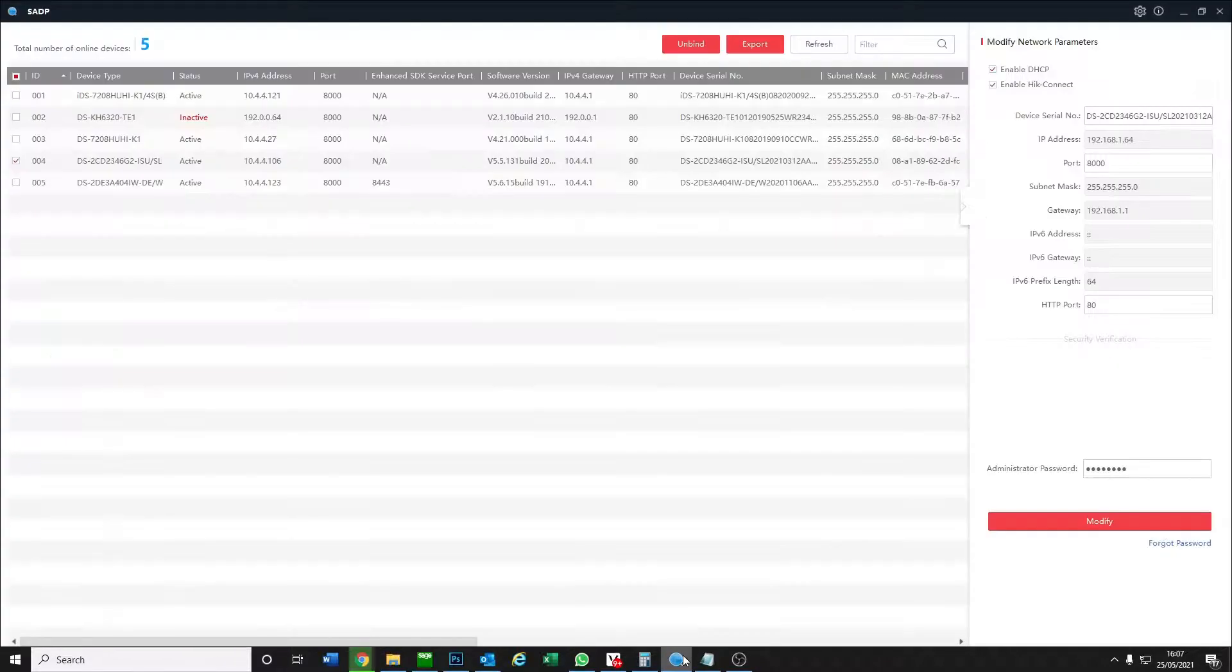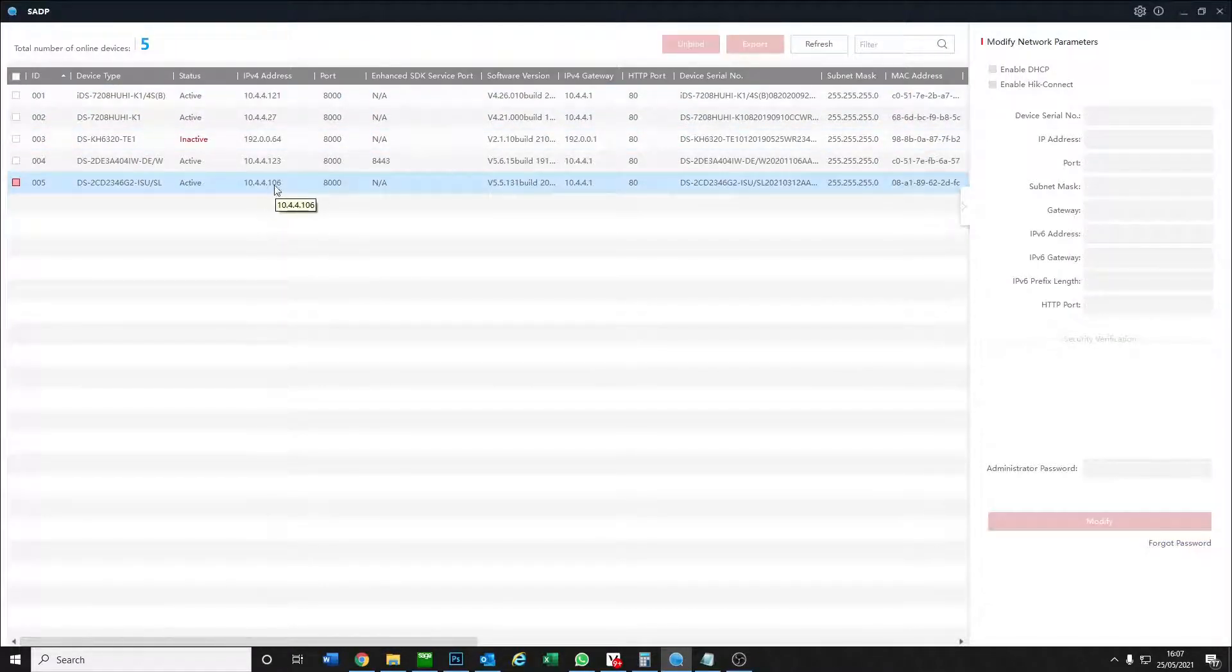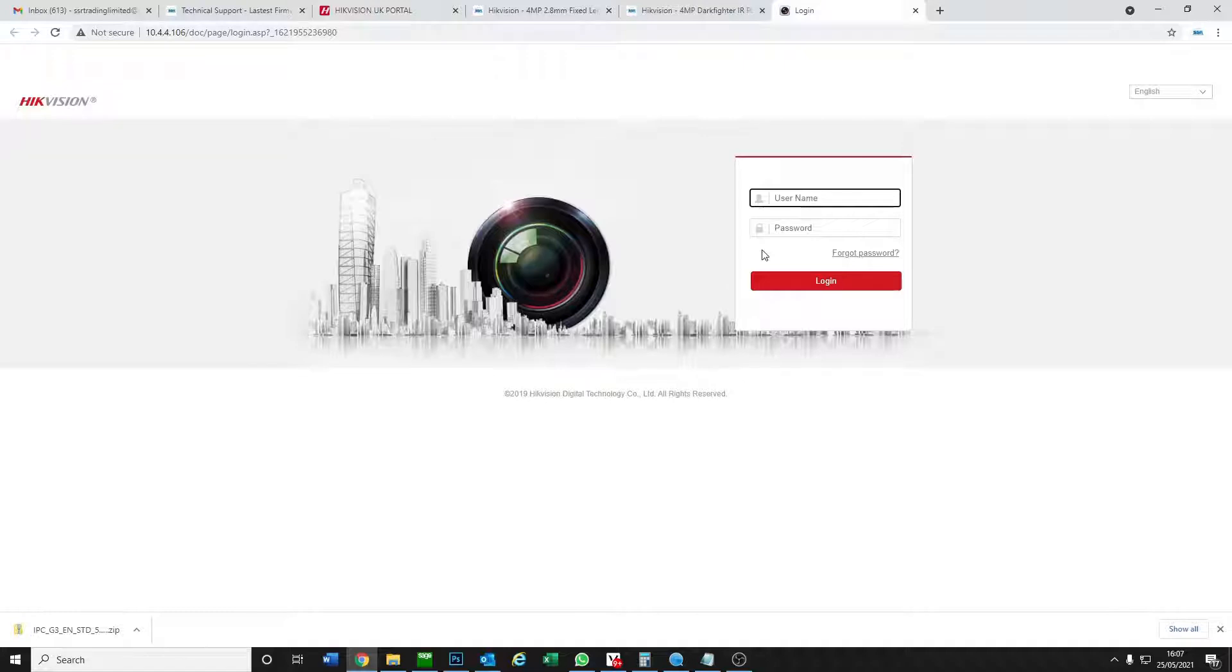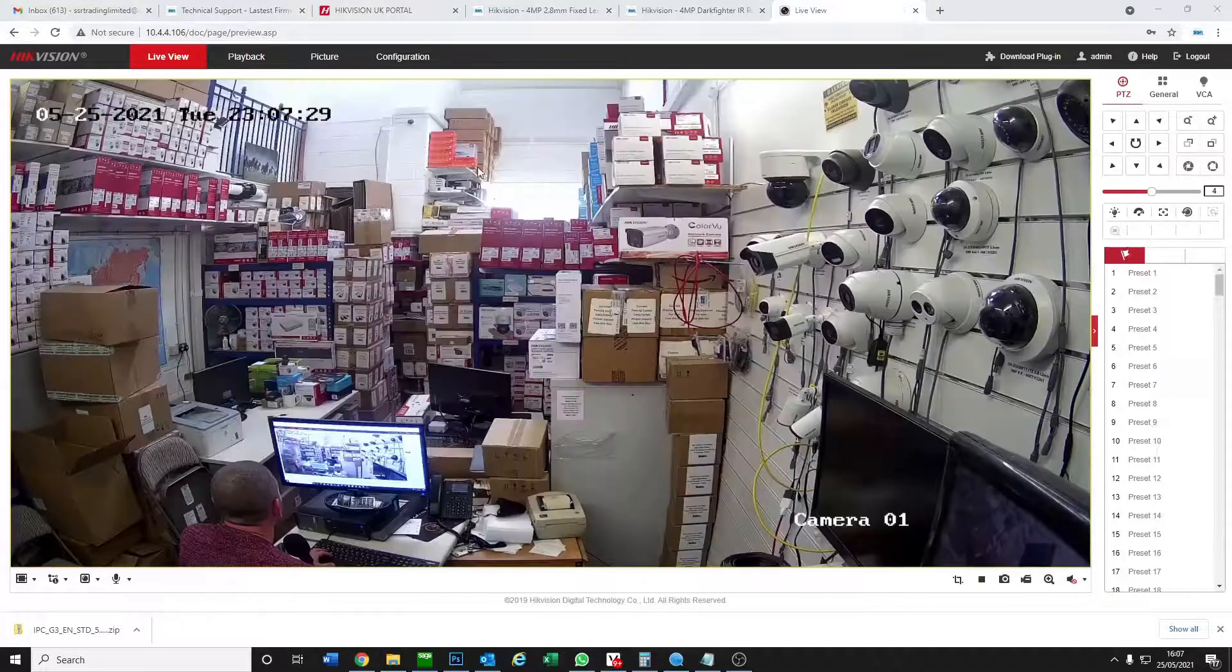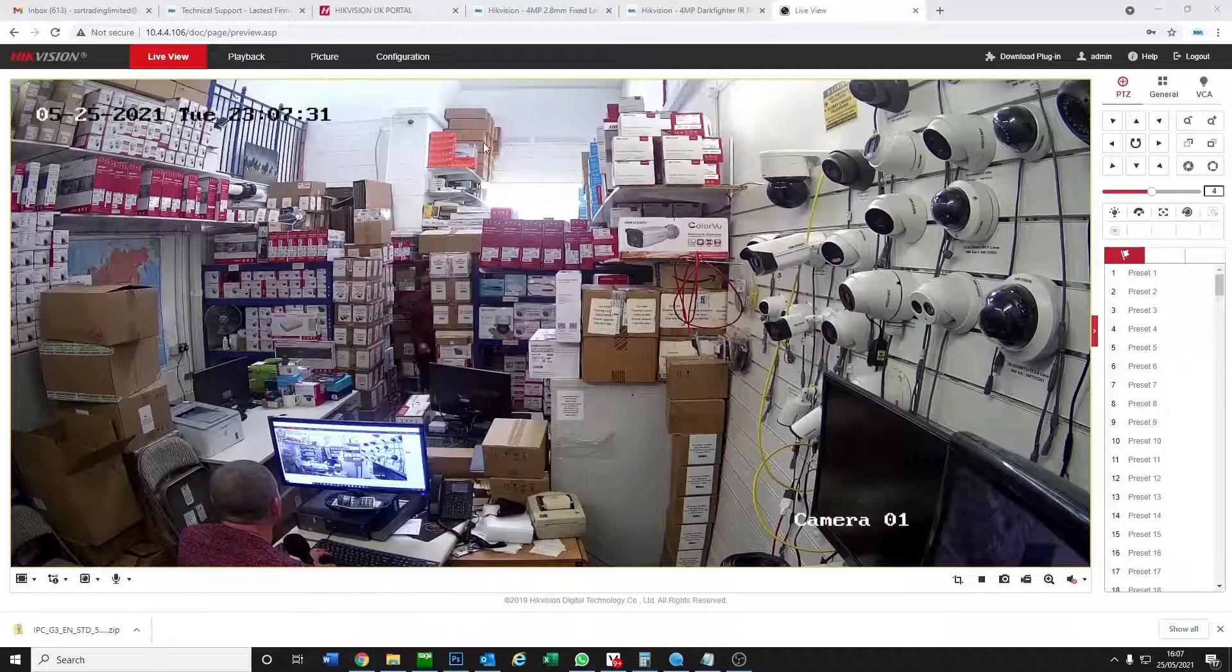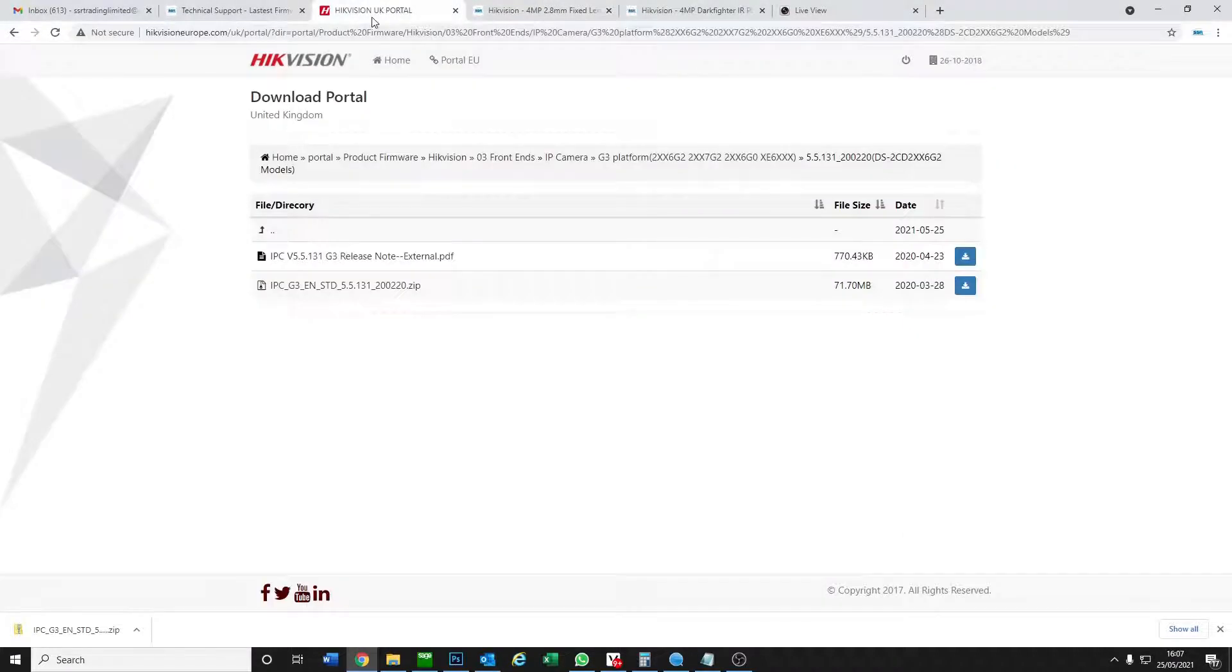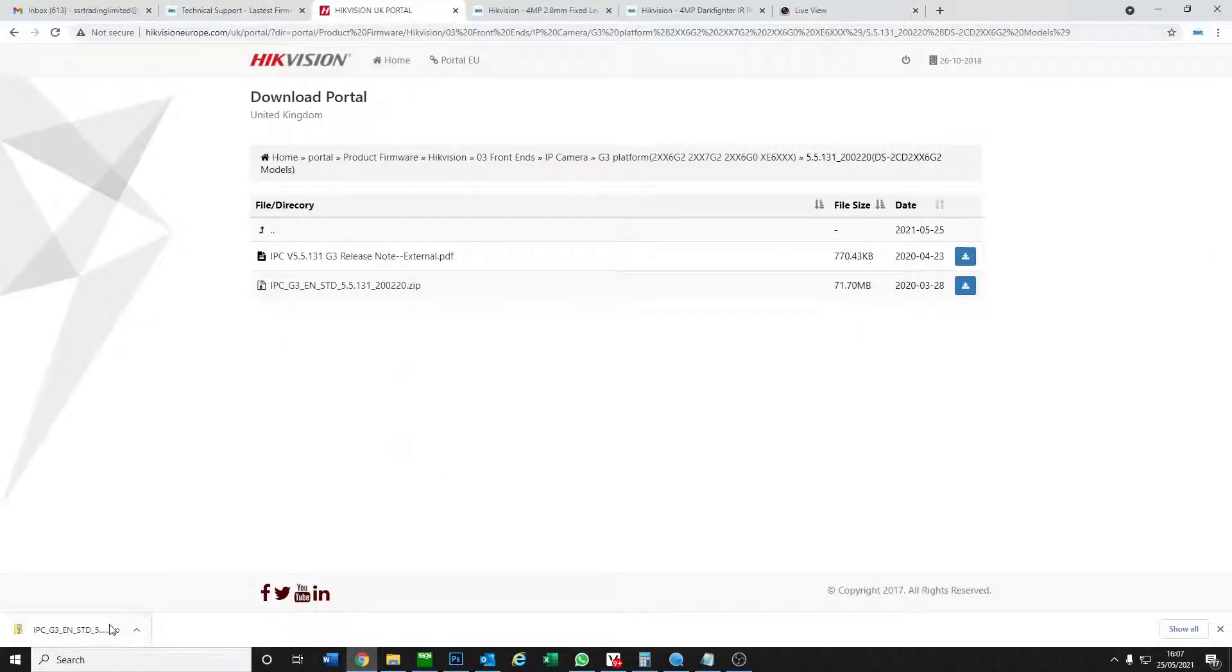While it's downloading, I'm going to log into our camera using our SADP tool. I find the camera, double click on the IP address, brings up the login menu. We go admin and password, and we're on our camera now. You can see me and the boss there, but no problems. Our firmware is downloaded.